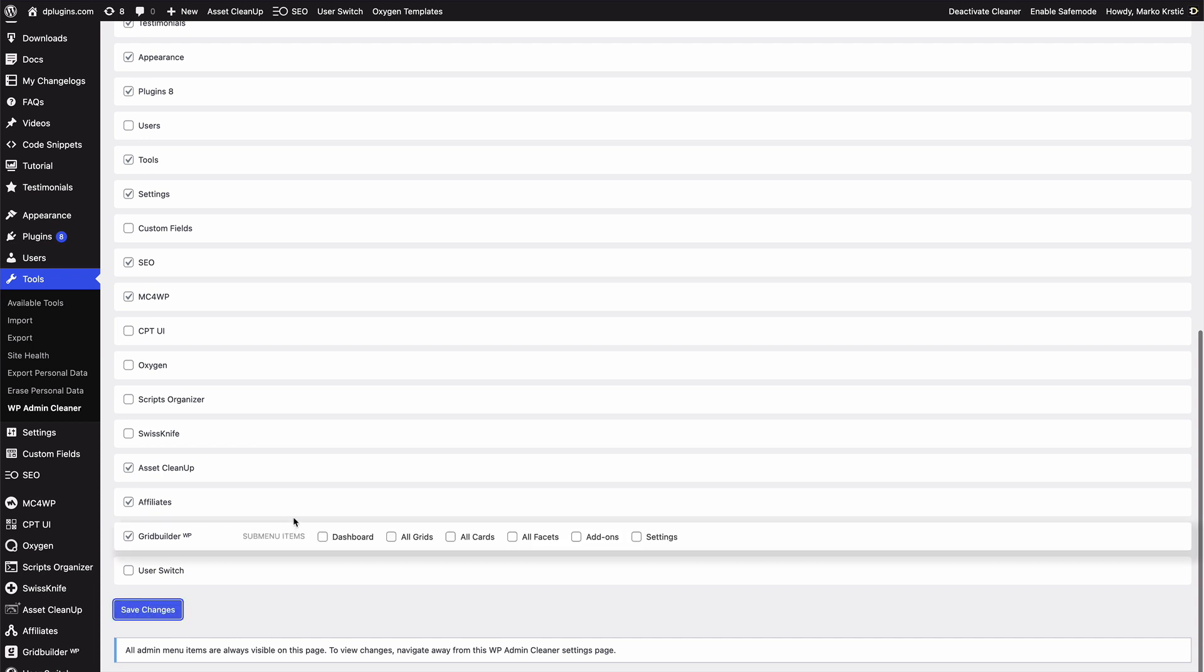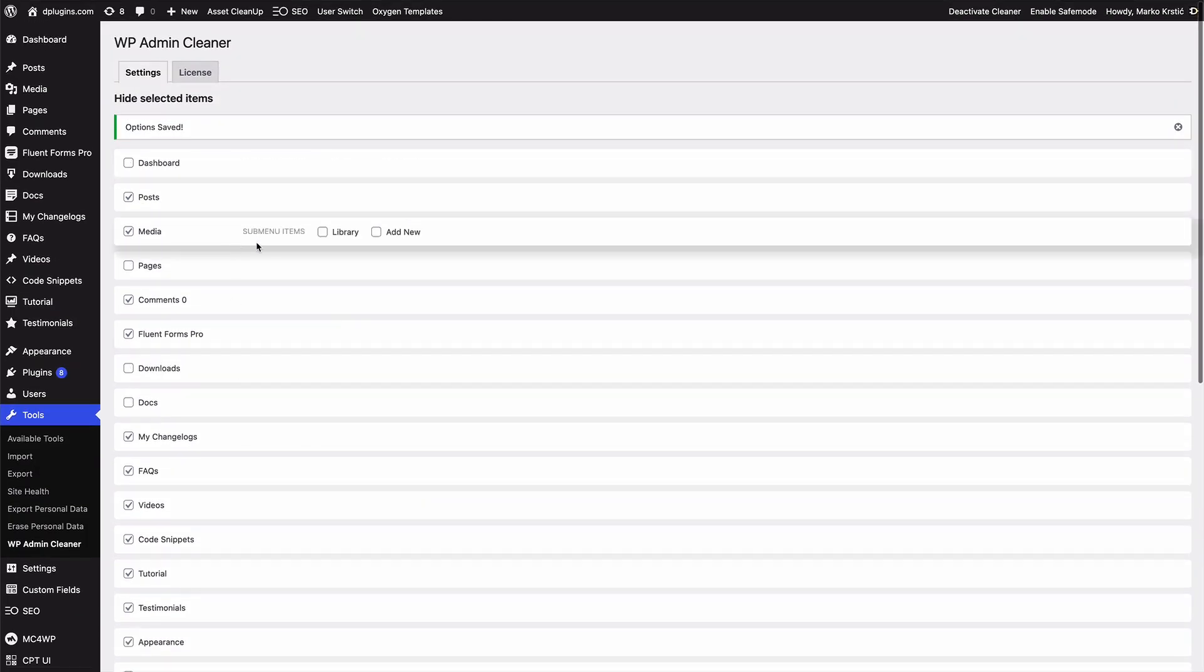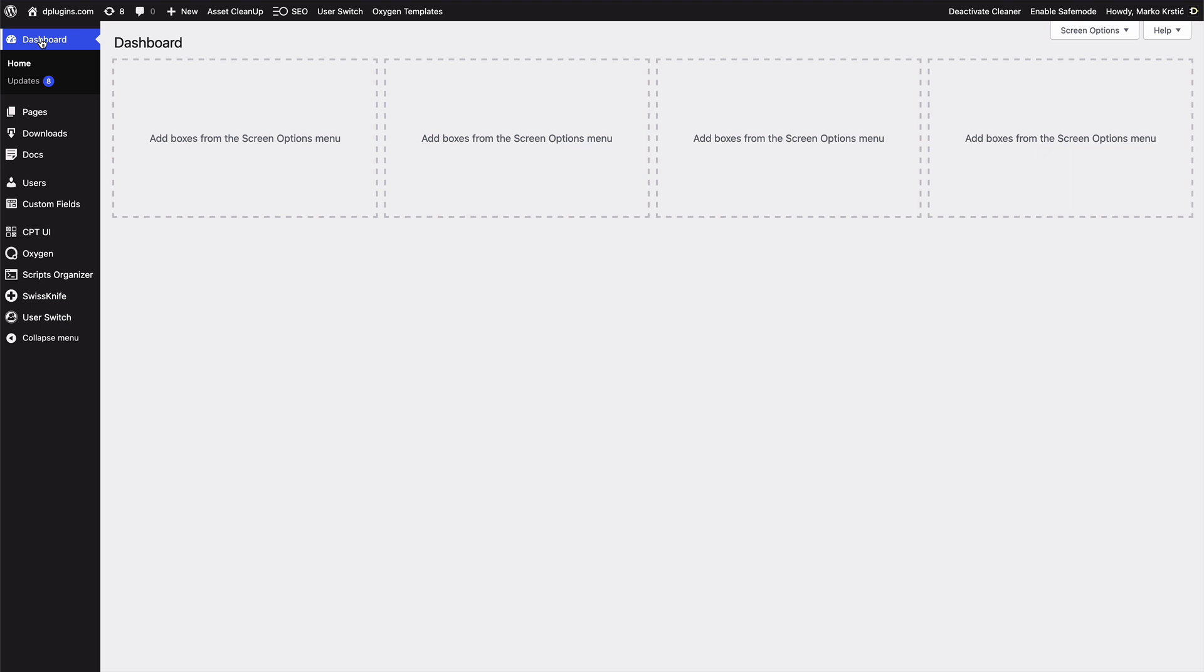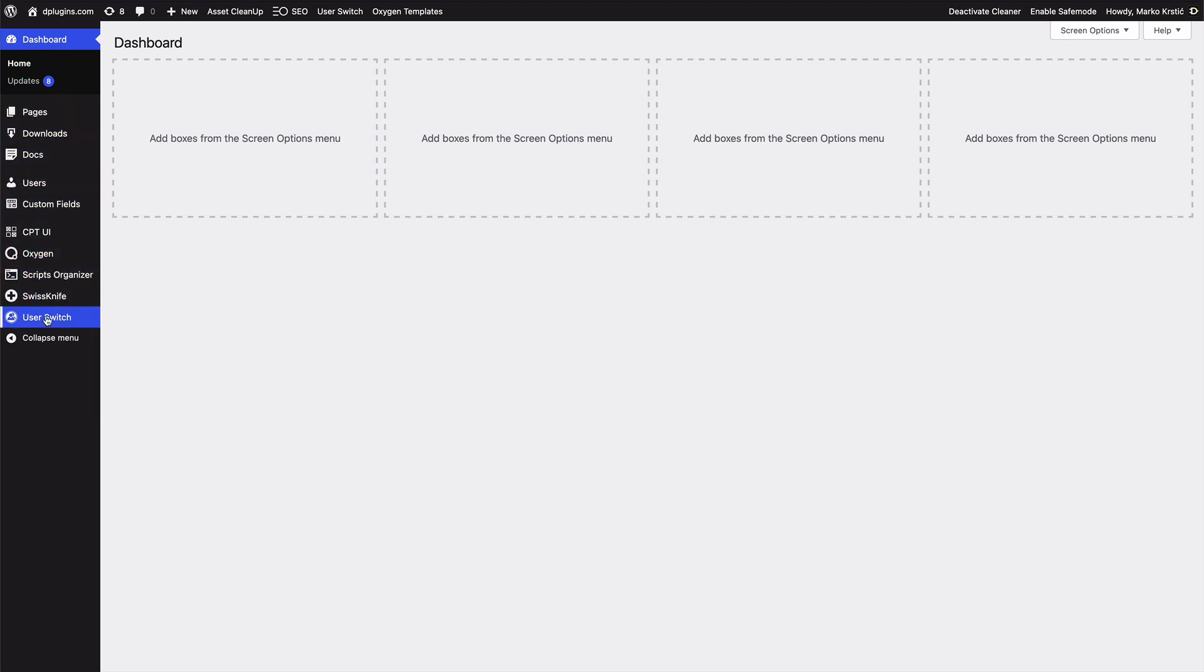And when we save the changes we are still on this screen and we just need to go to the dashboard or any other item, and you can see that it's already much cleaner. So we don't need the user switch.